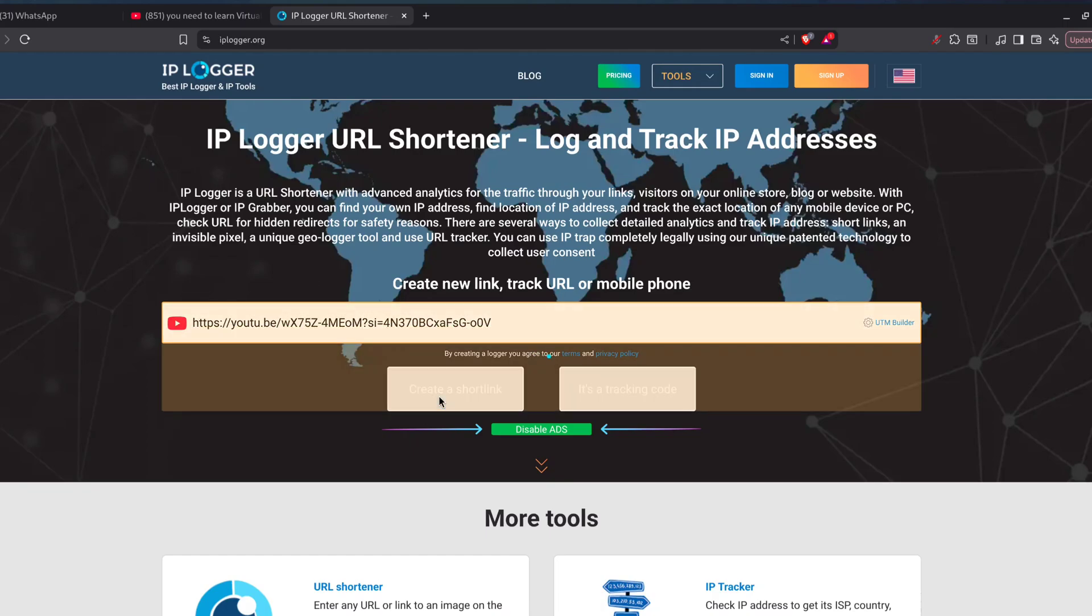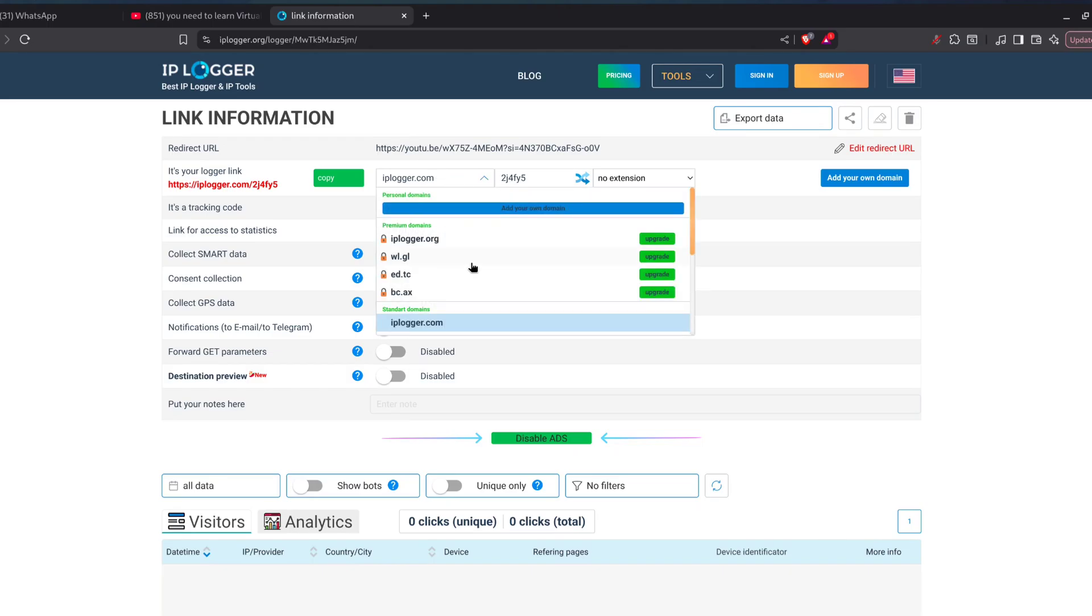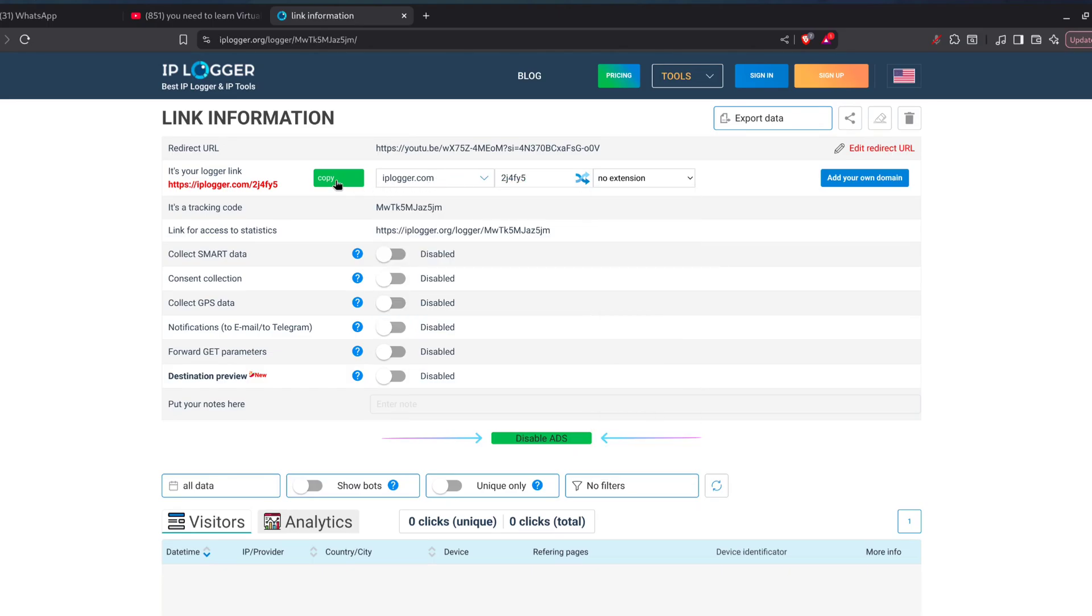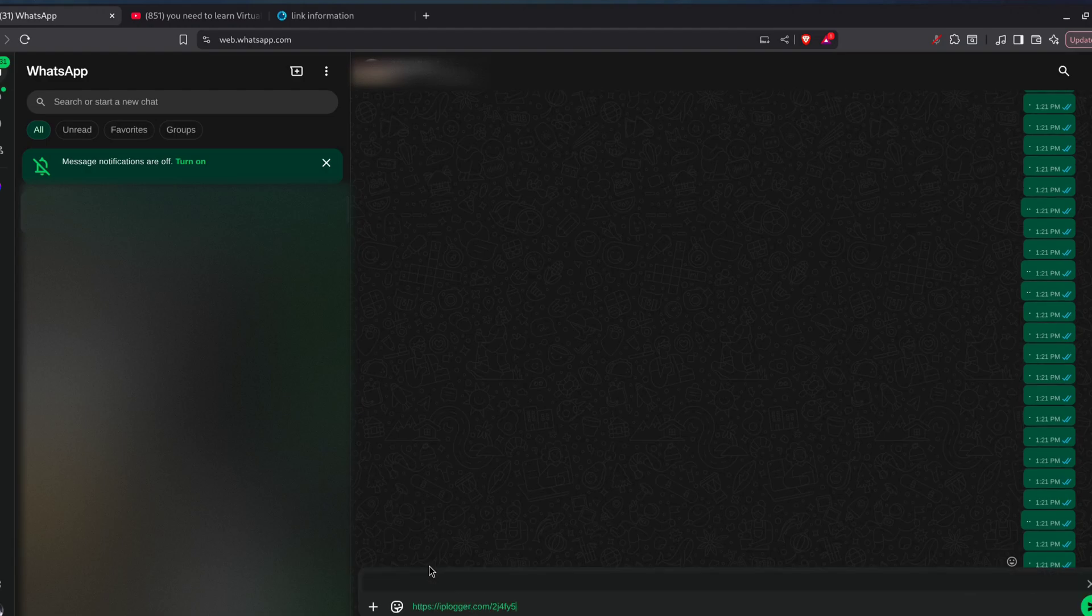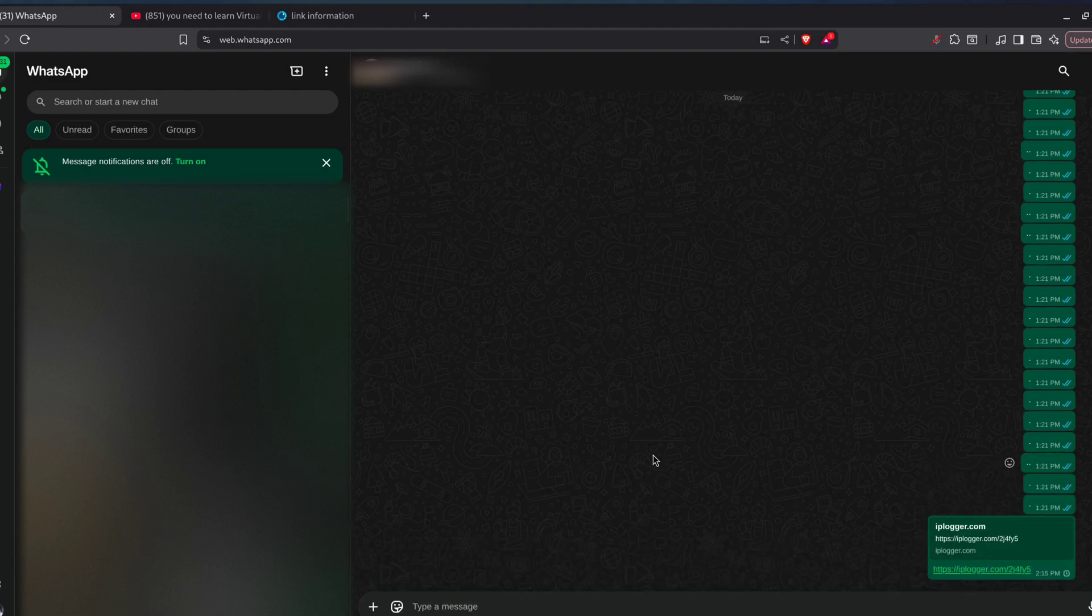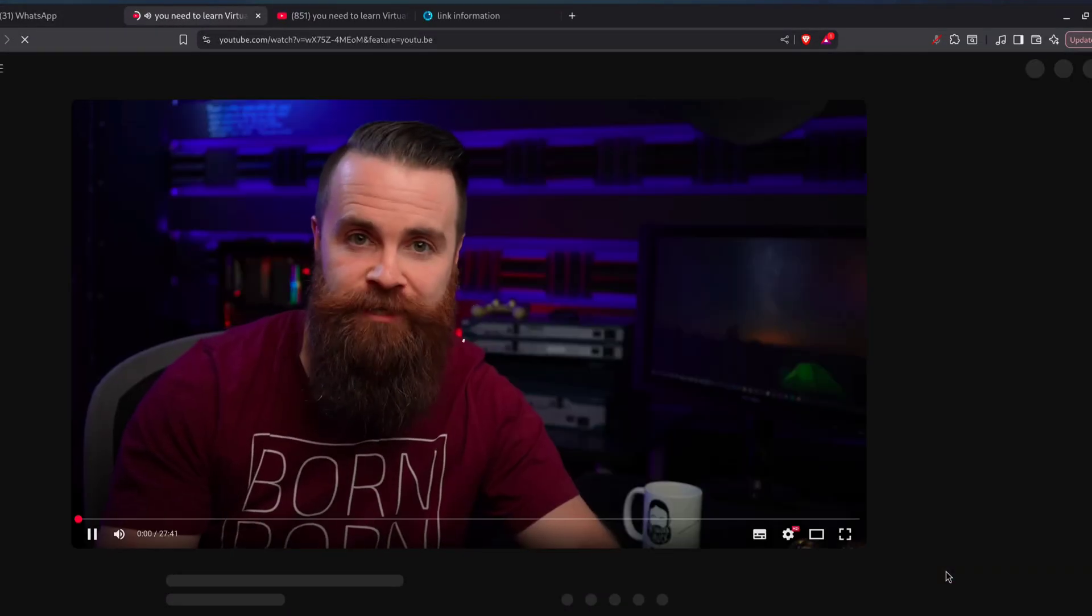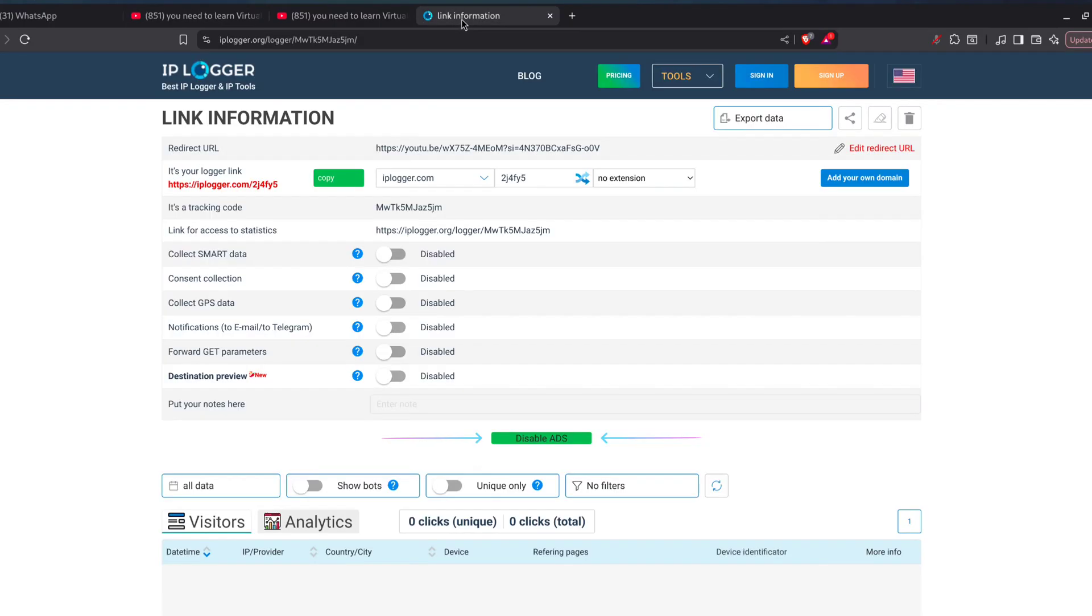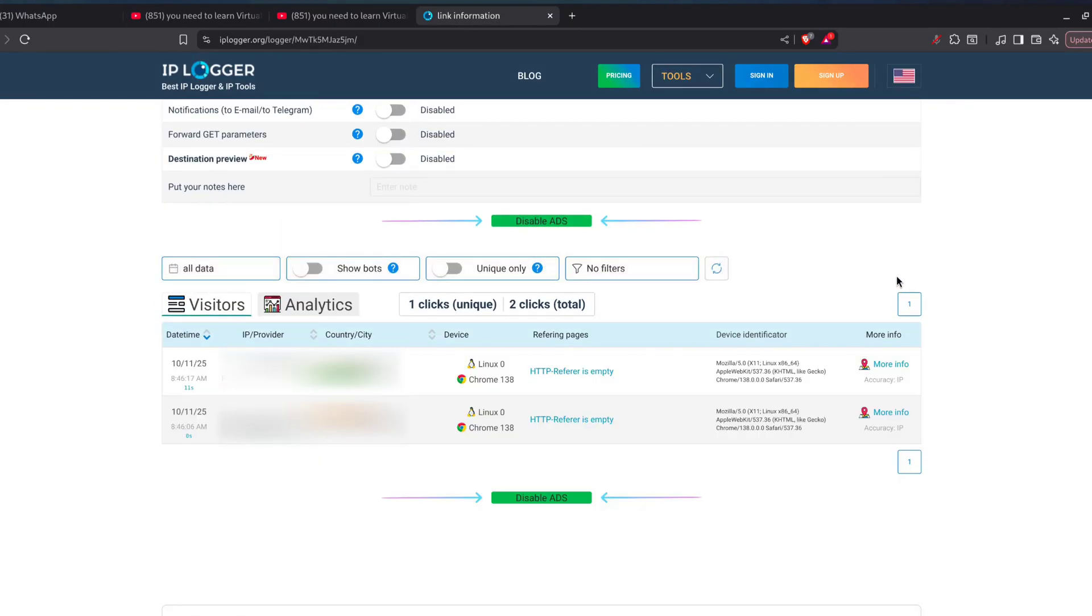Create a short link, pick the domain and extension, copy it, and send it to the target. When they click that link, their real IP shows up in the logger, plus other device info.